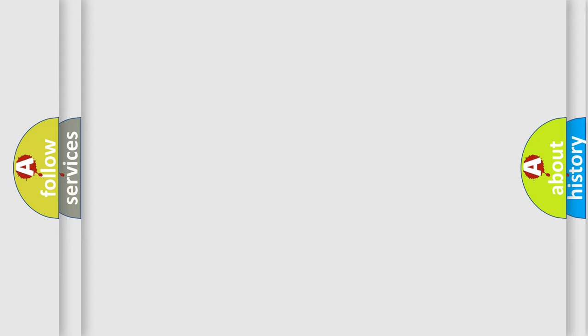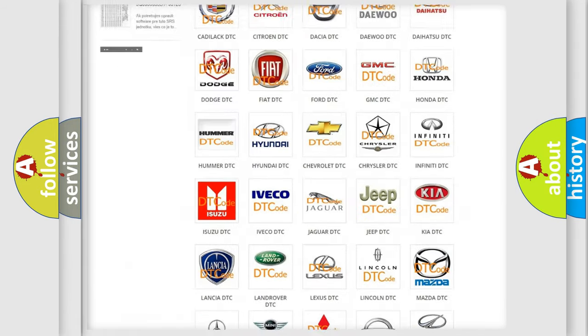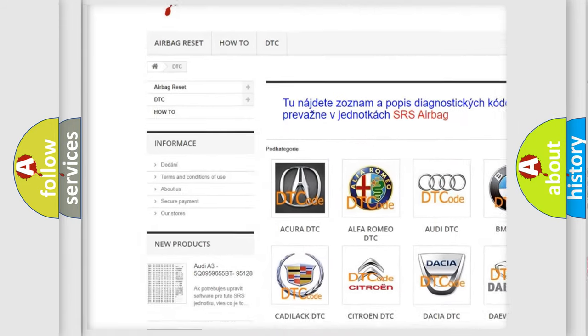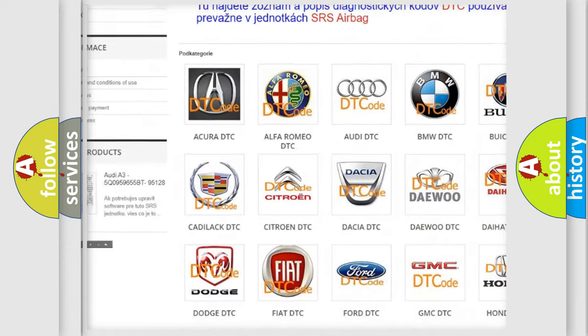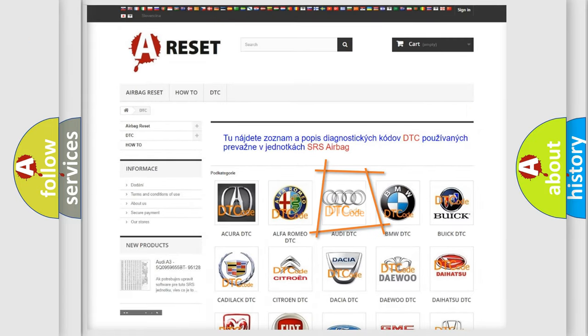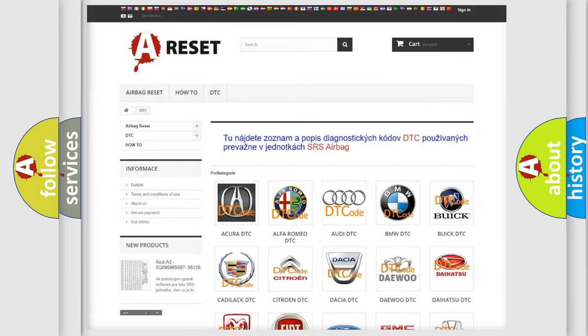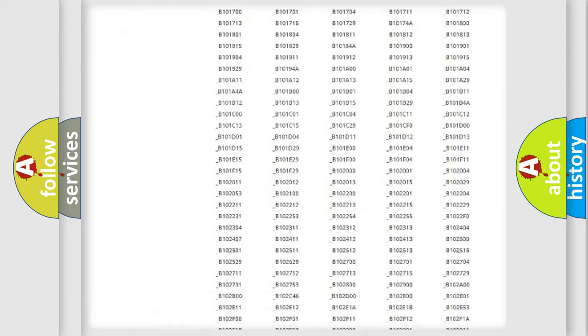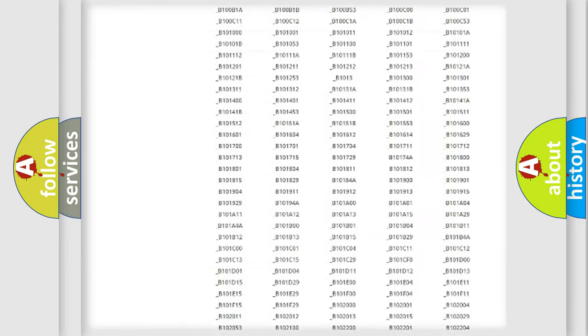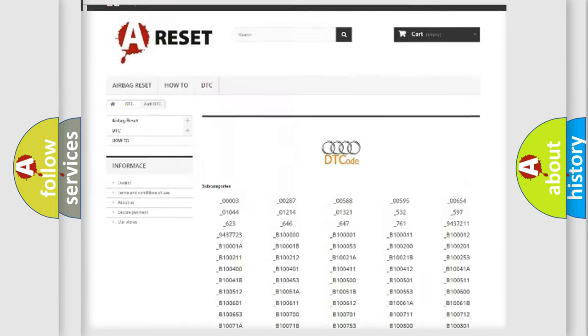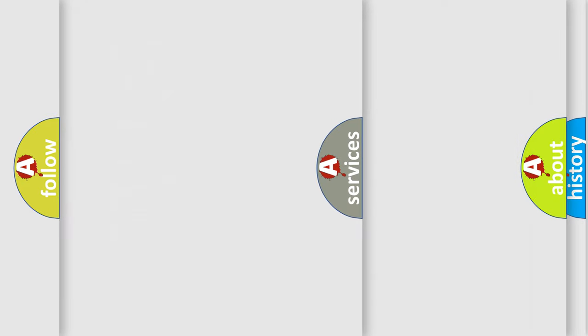Our website airbagreset.sk produces useful videos for you. You do not have to go through the OBD2 protocol anymore to know how to troubleshoot any car breakdown. You will find all the diagnostic codes that can be diagnosed in Audi vehicles.